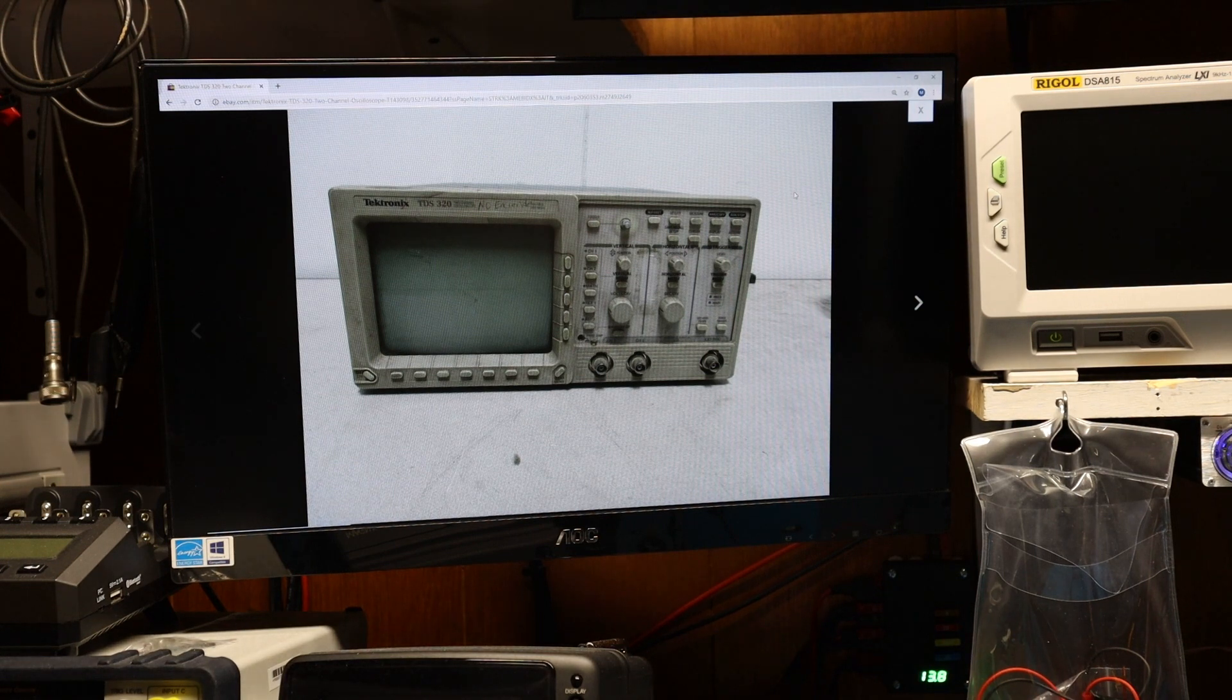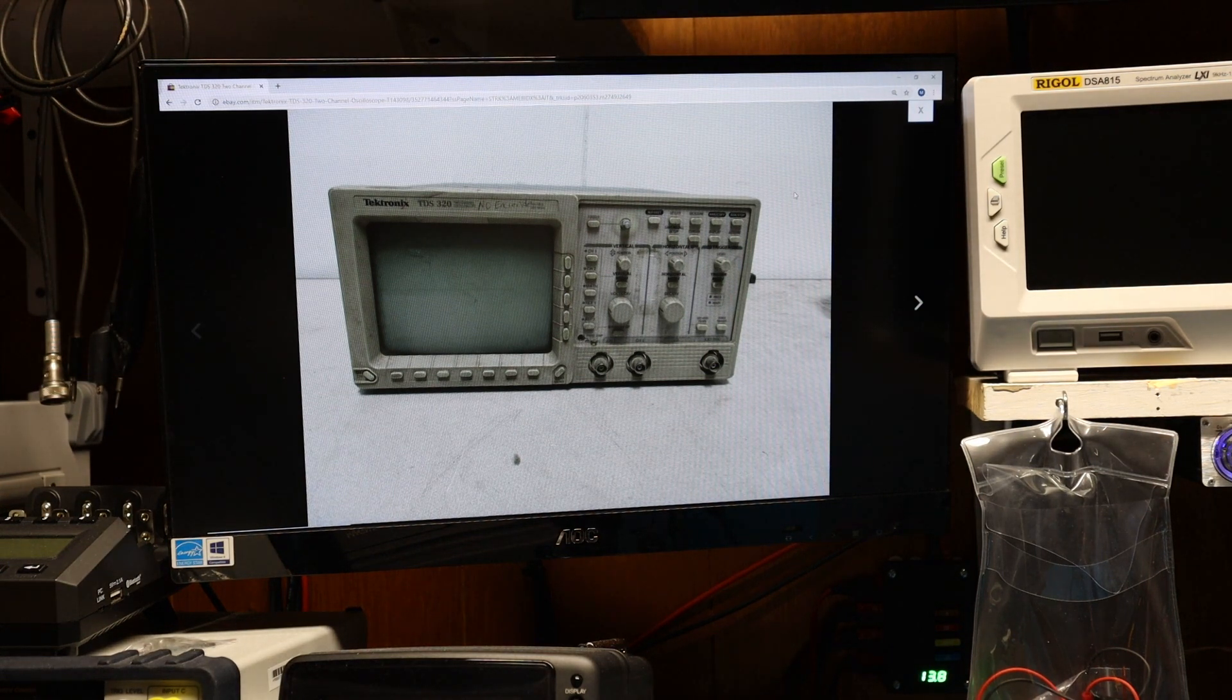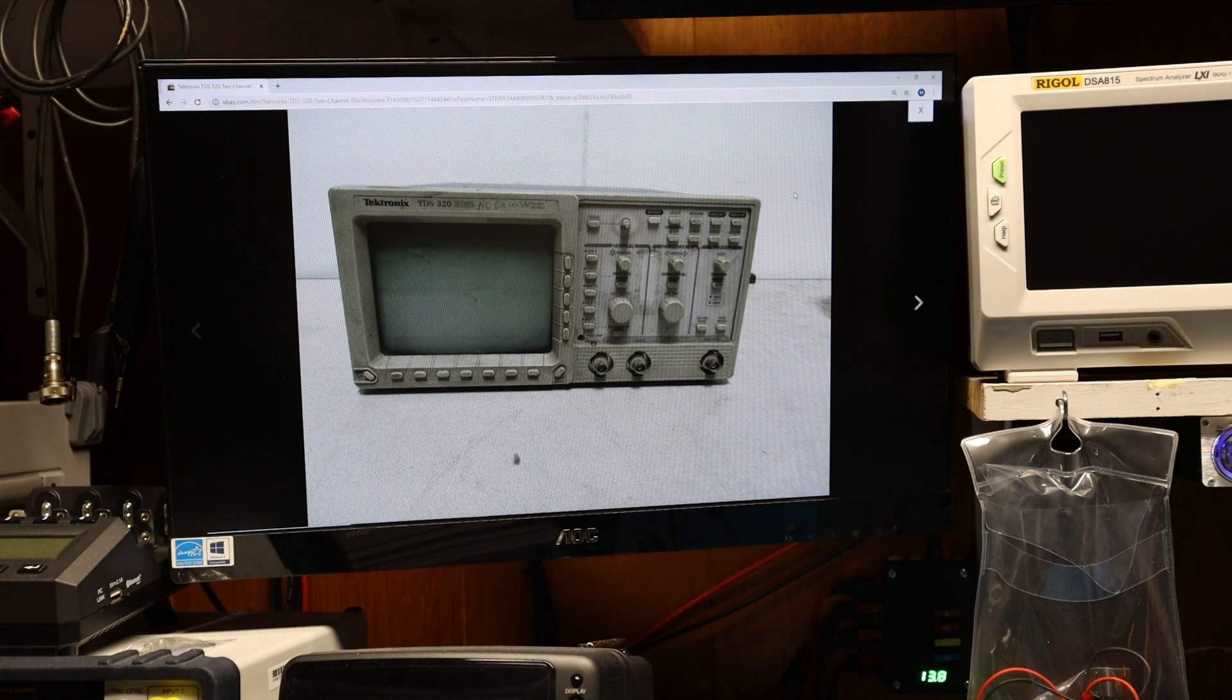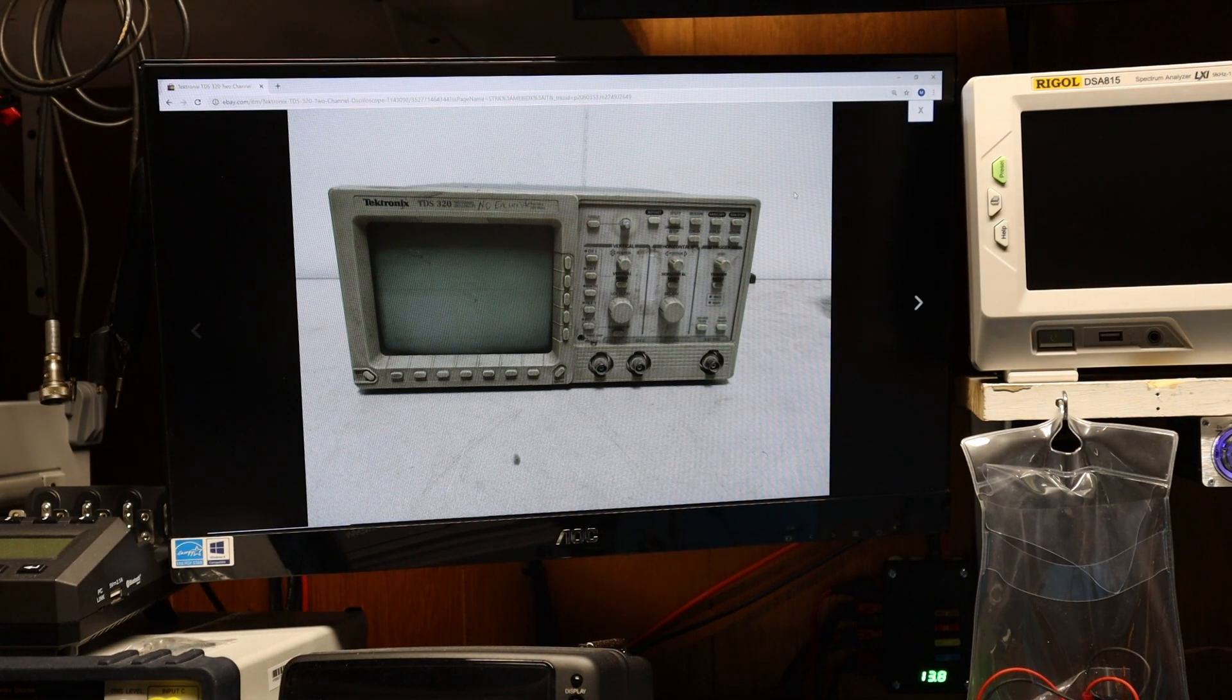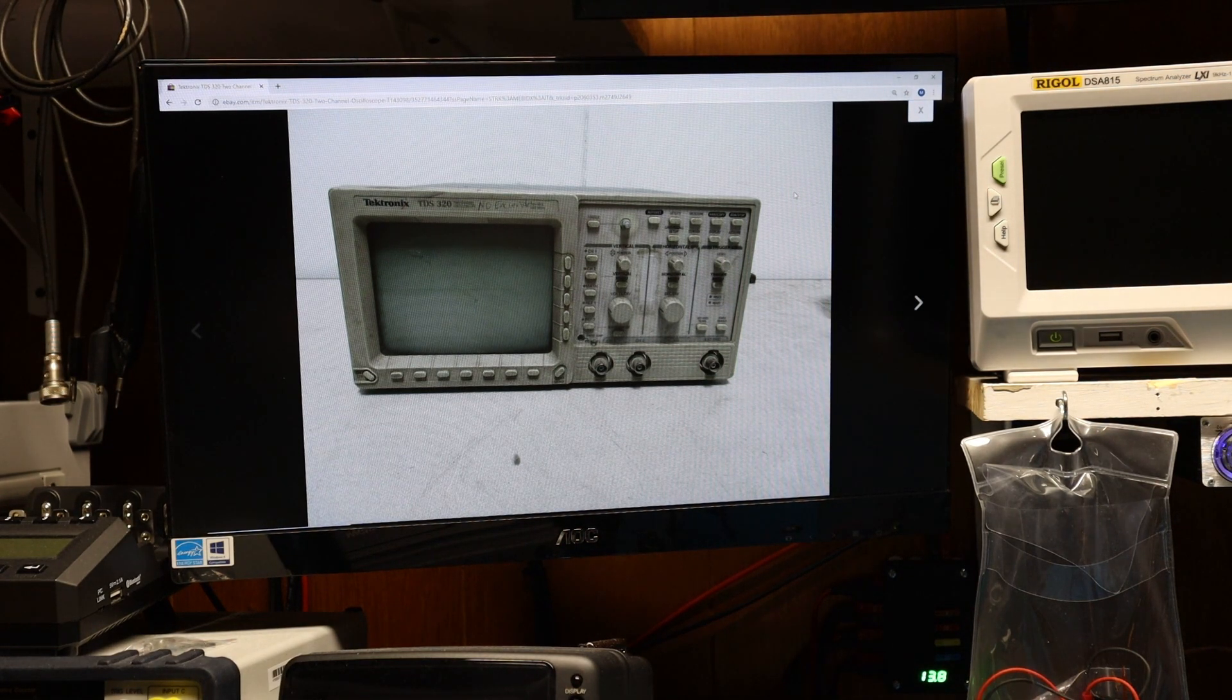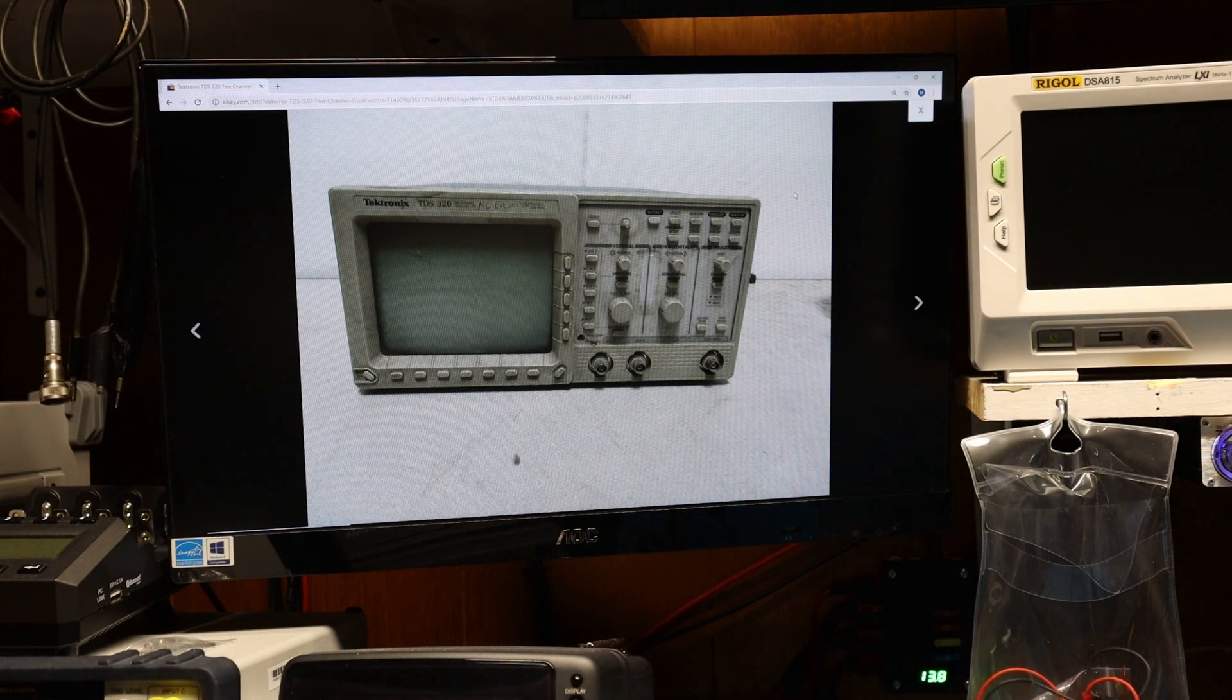Well I decided to go ahead and see what's wrong with it to begin with because it didn't power on. Let me show you the condition this thing was in before I serviced it.